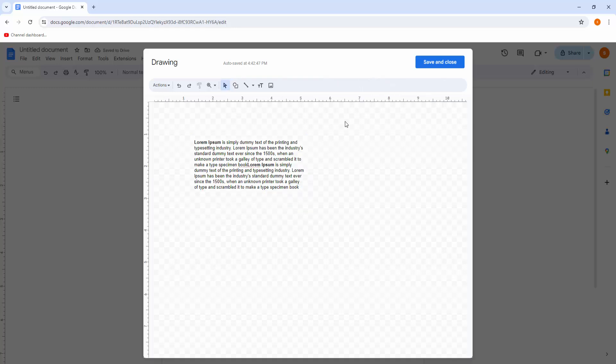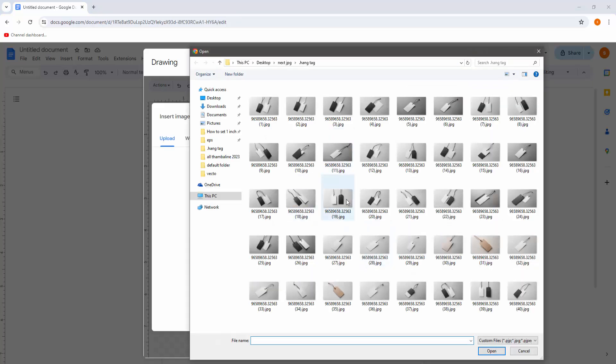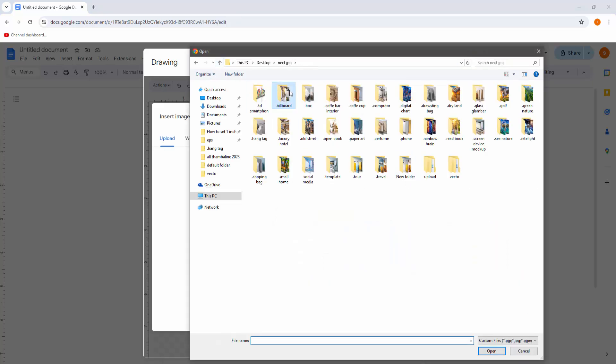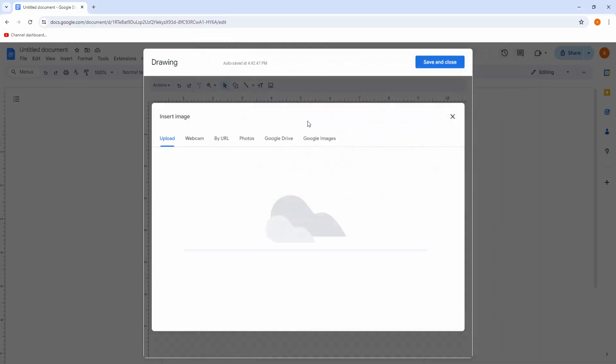Now again I insert an image to align on the same line. Go to your image file location and choose your image. Now wait a moment to insert this image.